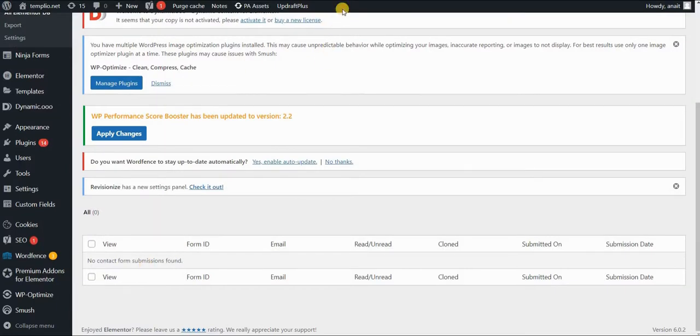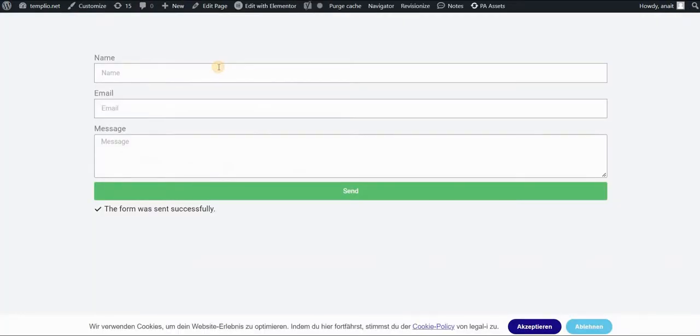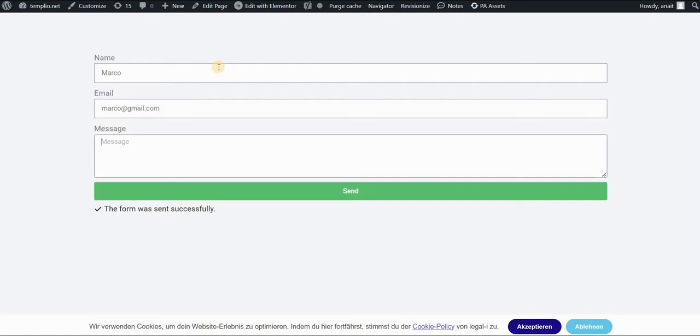Now, of course, in order to see something, let's go ahead and fill this once again. So let's say Marco, this time, click on Send.